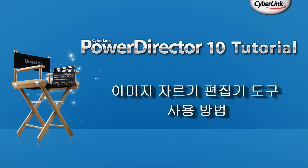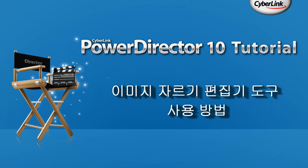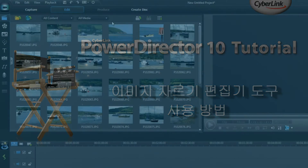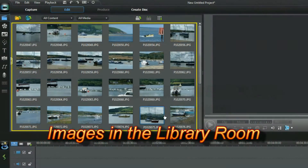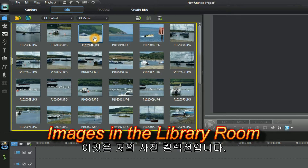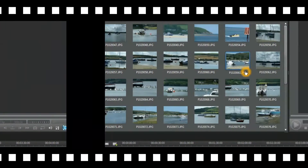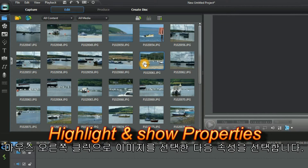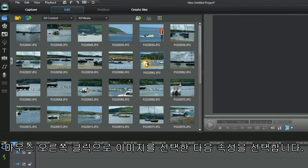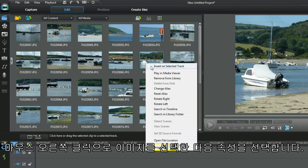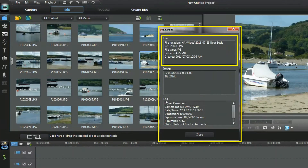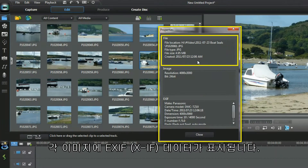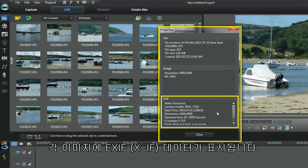How to use the Crop Image Editor. Here is a collection of my photos. Select an image with a right click, then Properties. The EXIF data displays for each image.